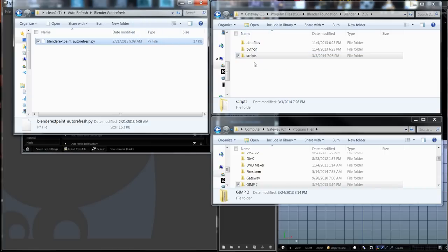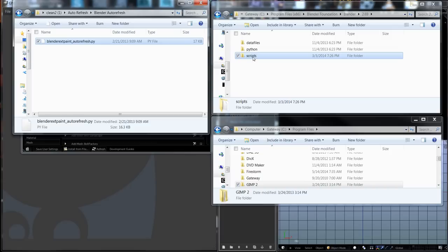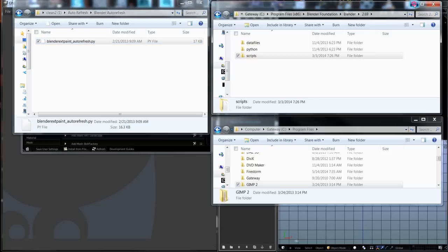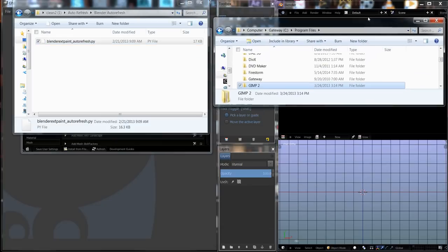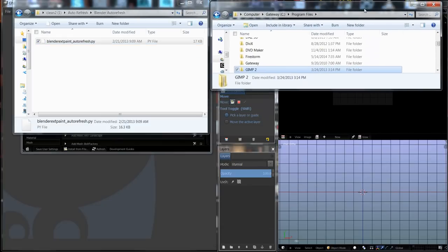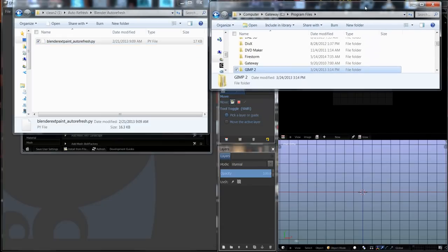In the Blender auto-refresh, double-click to open it and drag and drop the Blender external paint auto-refresh Python file into the scripts folder. I have mine in there already, so I'm not dragging it again. Then I'm going to minimize this window, not close it, just in case something doesn't go right.